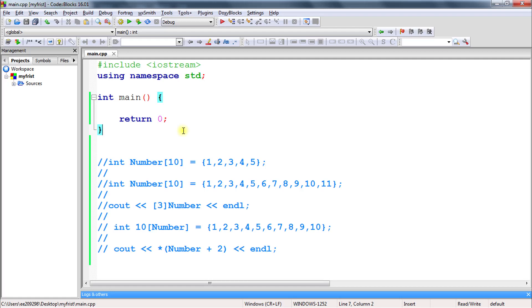Welcome back, this is Rupesh and you are watching Cppnets video series on C++. This video is about a quiz on arrays. We'll be looking at these points line by line, so let's start.